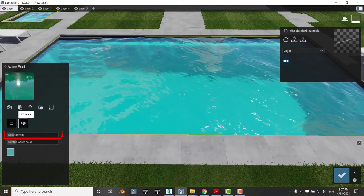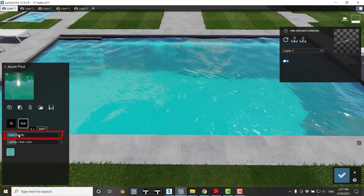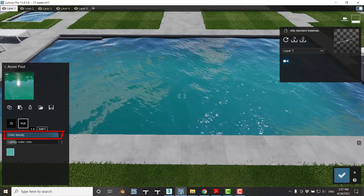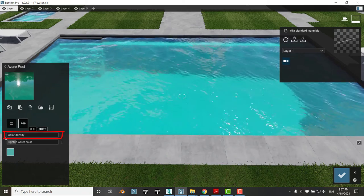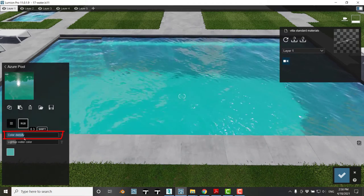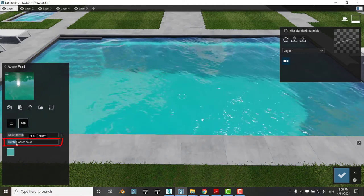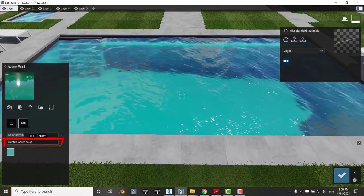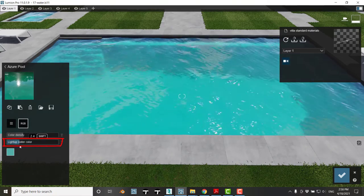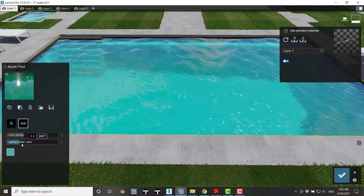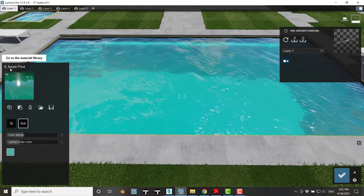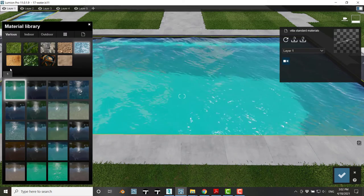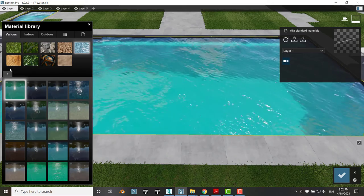The first slider is color density, which controls how opaque or transparent our water is. The light up watercolor controls the turbidity of the water. With these settings, we can produce very realistic water depending on your scene.